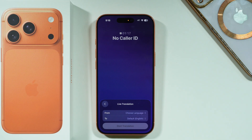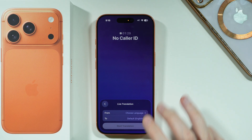Make sure that you have Apple Intelligence enabled in case you don't see this live translation option in the call menu. Keep in mind that this feature might not be available in every country or region.